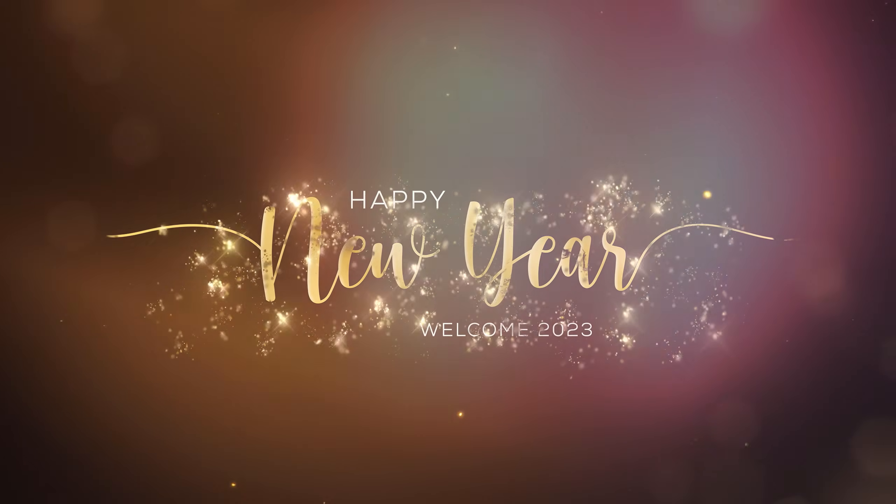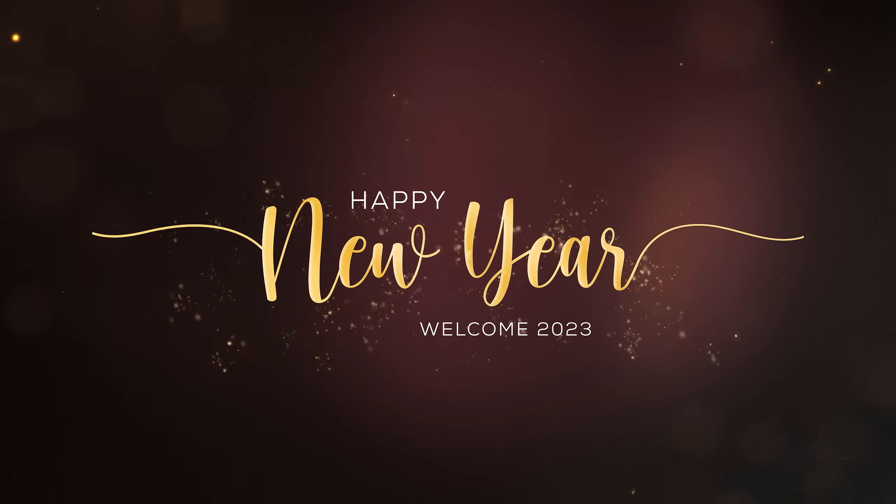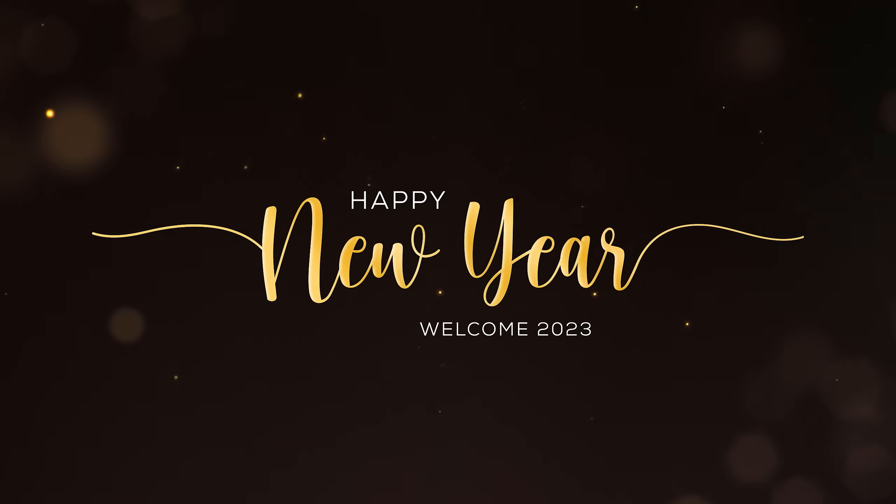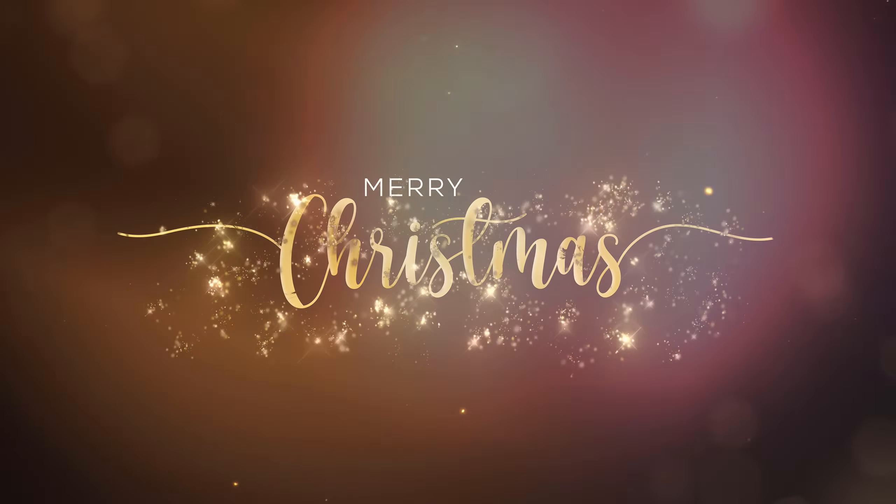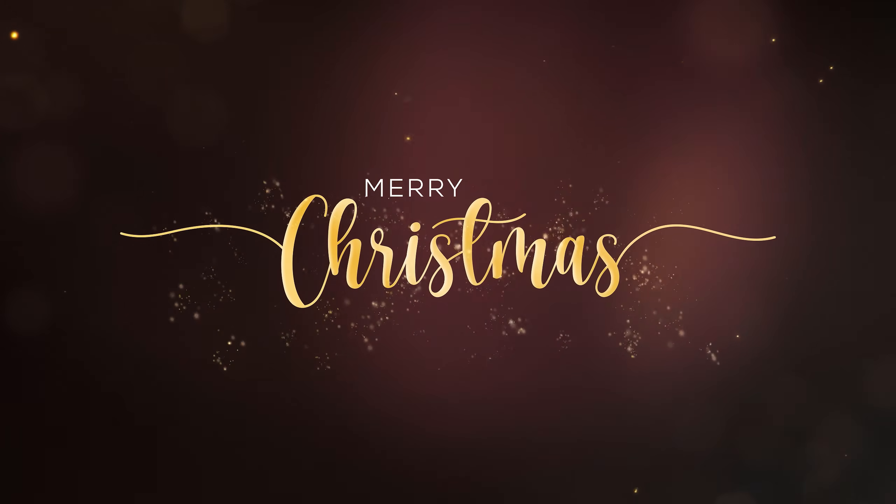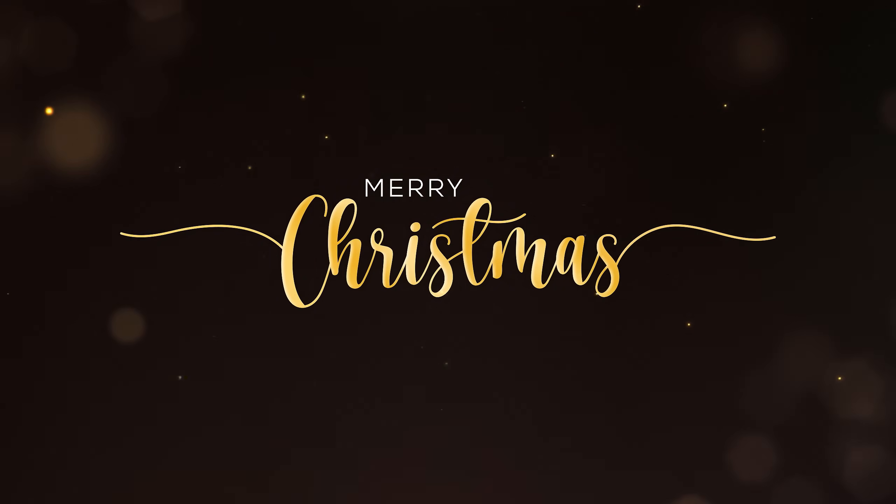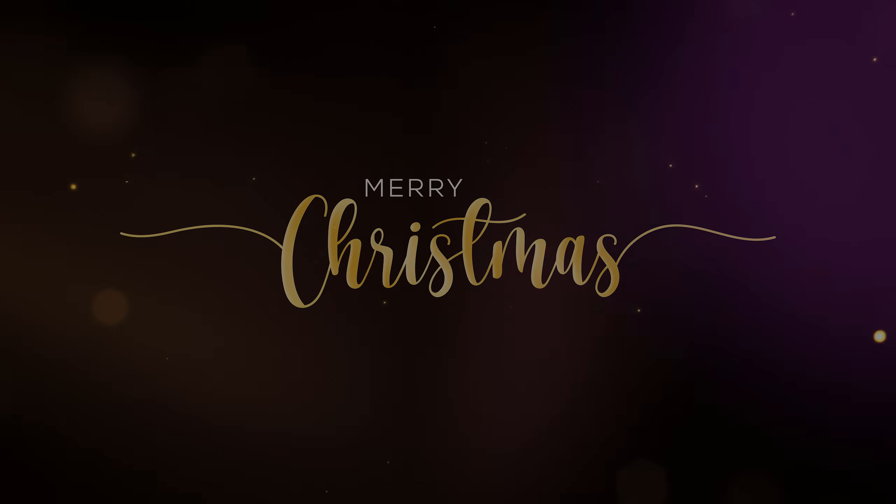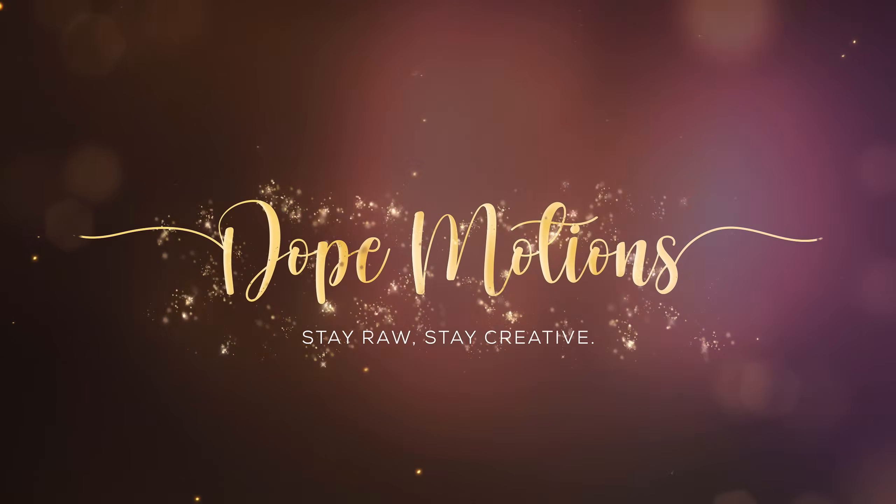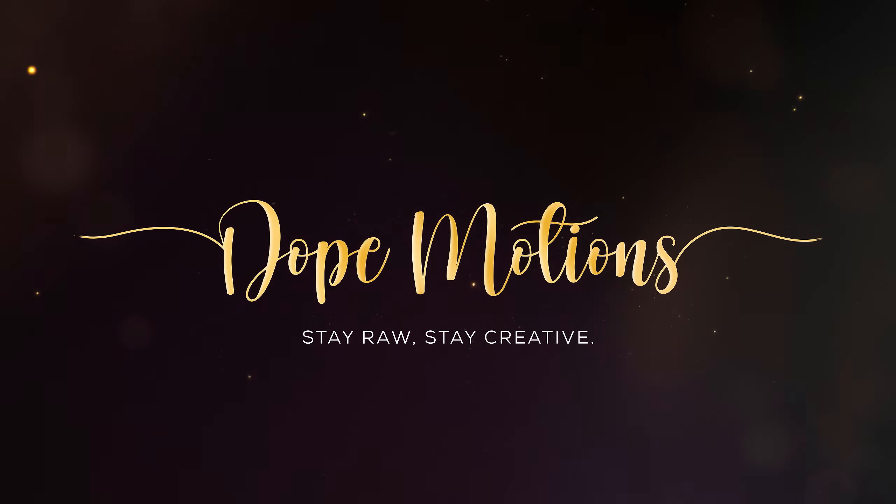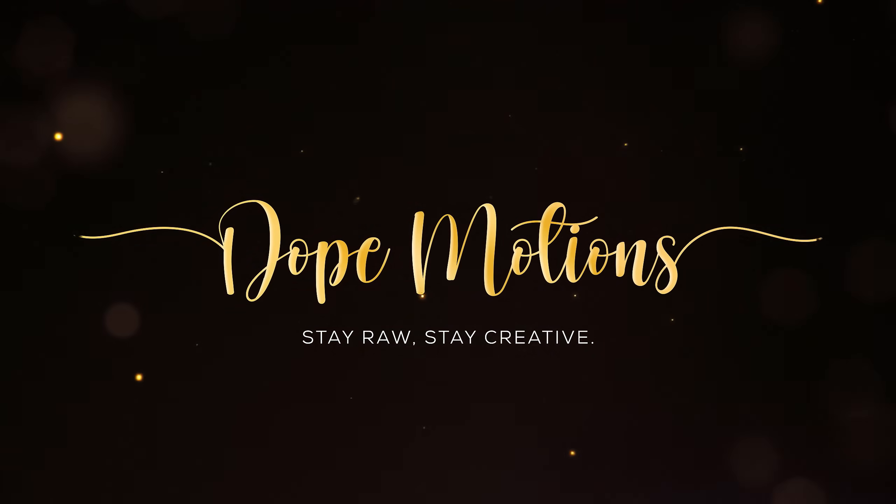So in today's video, I am going to show you guys how to create this new year greeting title animation inside of After Effects without using any third party plugin. So with that said, let's jump straight into After Effects and get started with today's video.